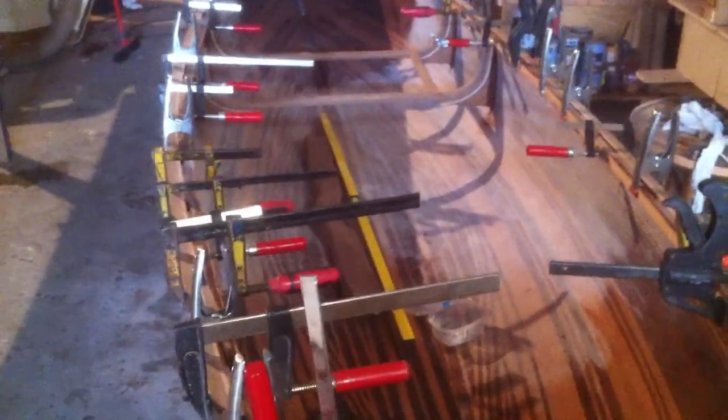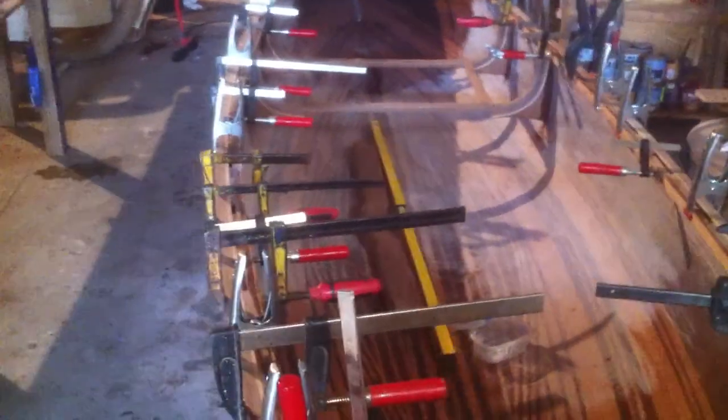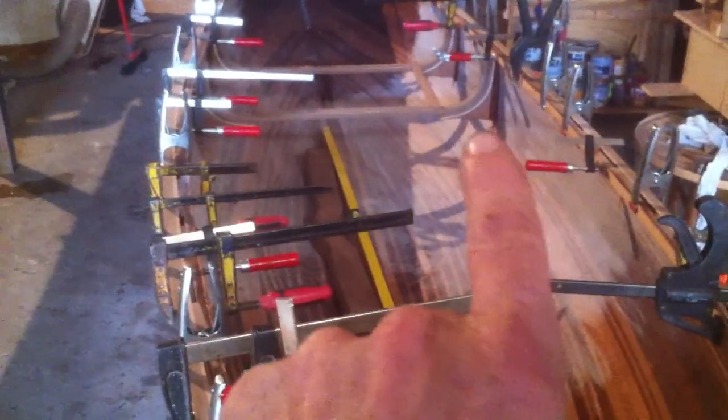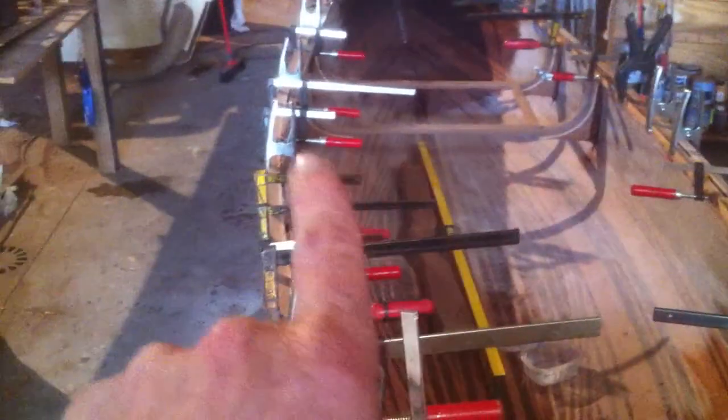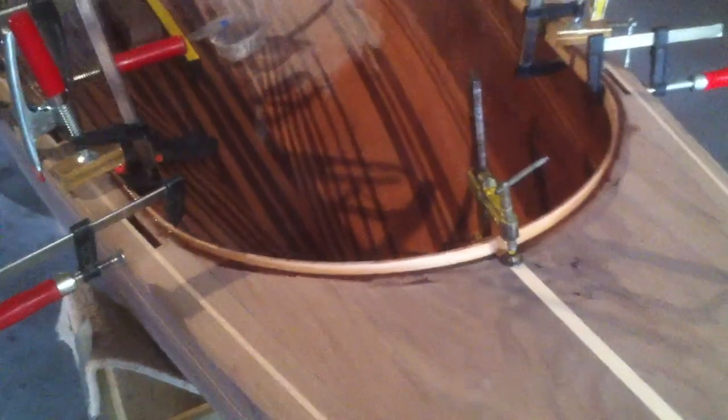As you can see, I've already started sanding the inside just so I can glue the knees in, which are the little bits in the corners to take the weight of the seating.